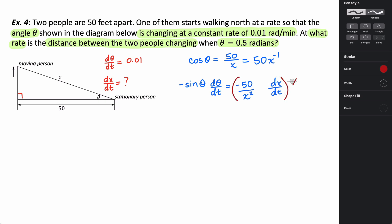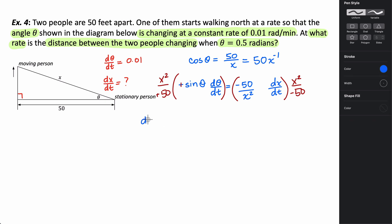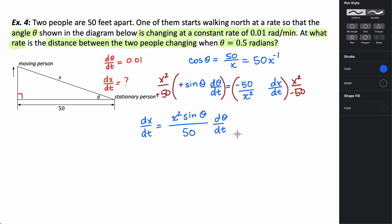Multiplying both sides by x squared over negative 50, the negatives cancel and we're left with dx/dt equals x squared times sine of theta divided by 50 times d theta/dt. In this situation I know theta and d theta/dt, but I do not know x, so I need to figure out what x is when theta equals 0.5 radians.